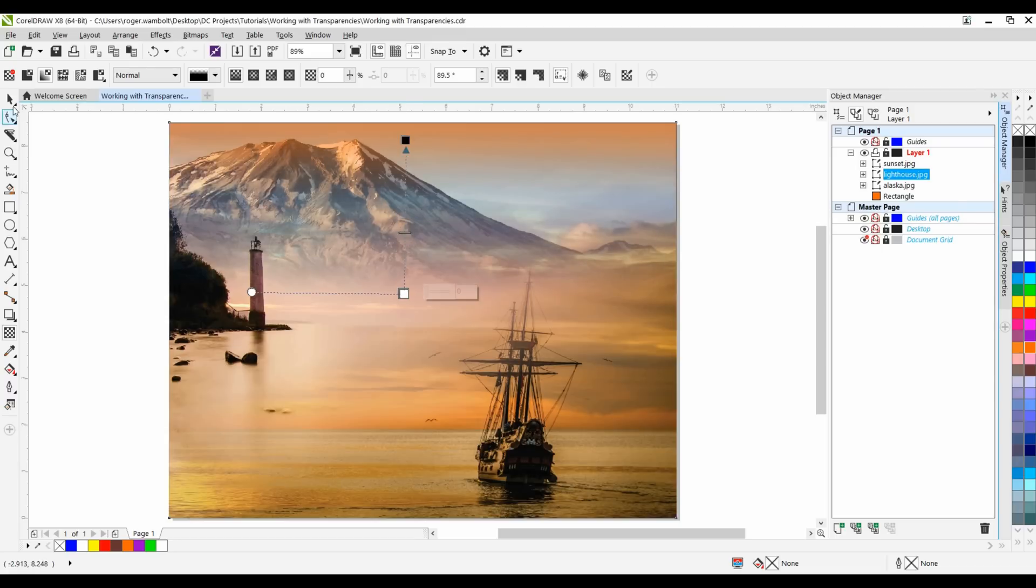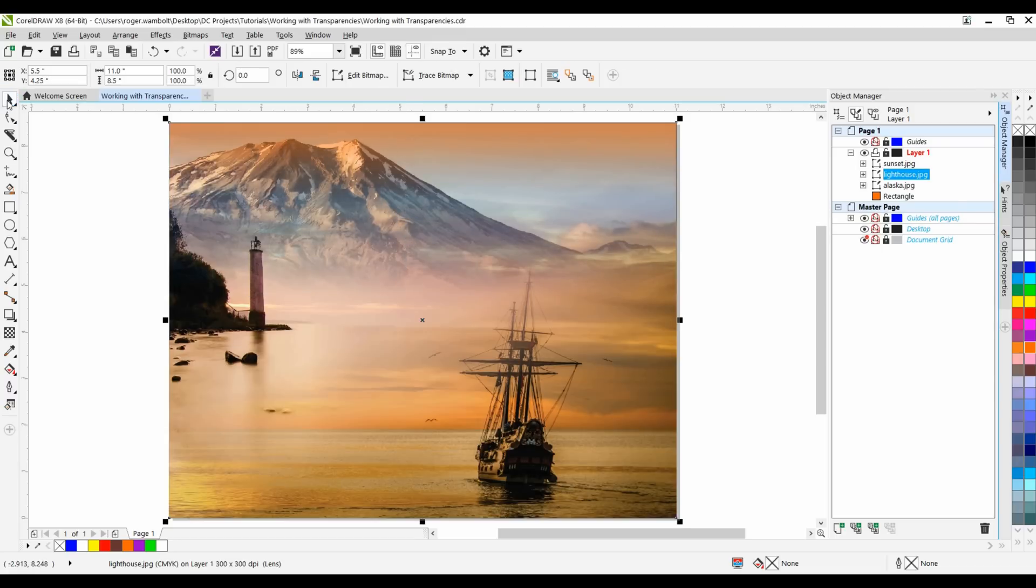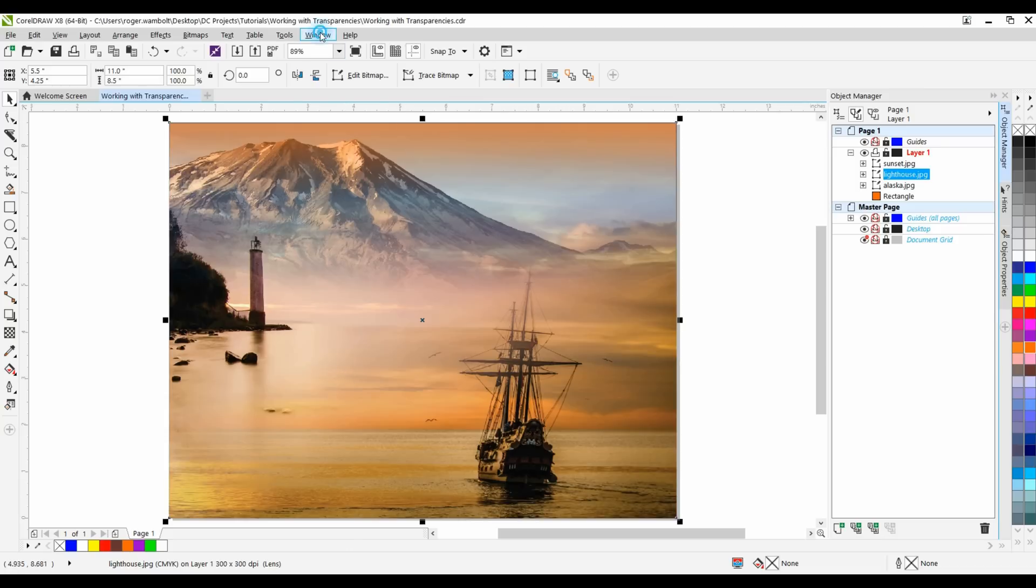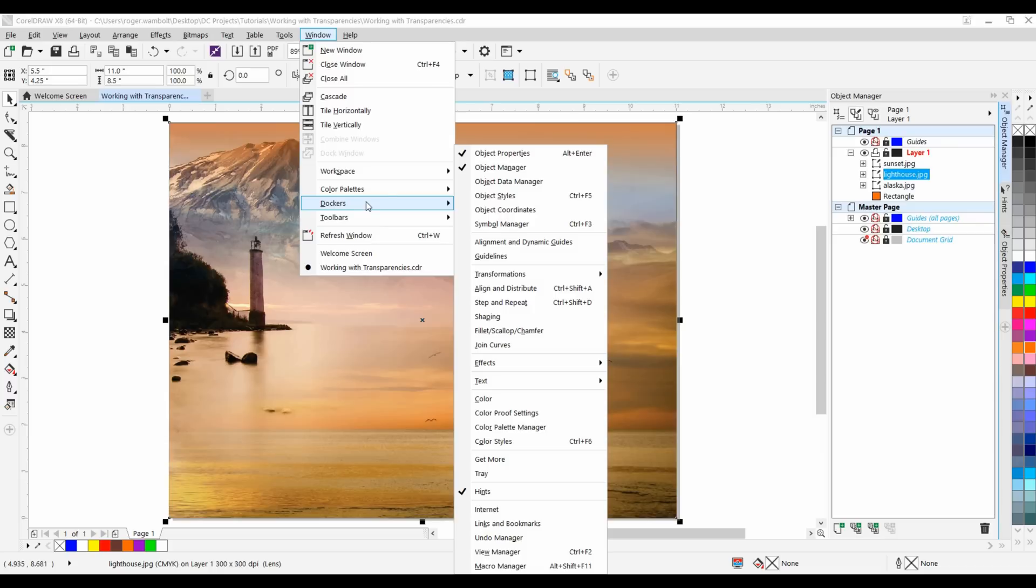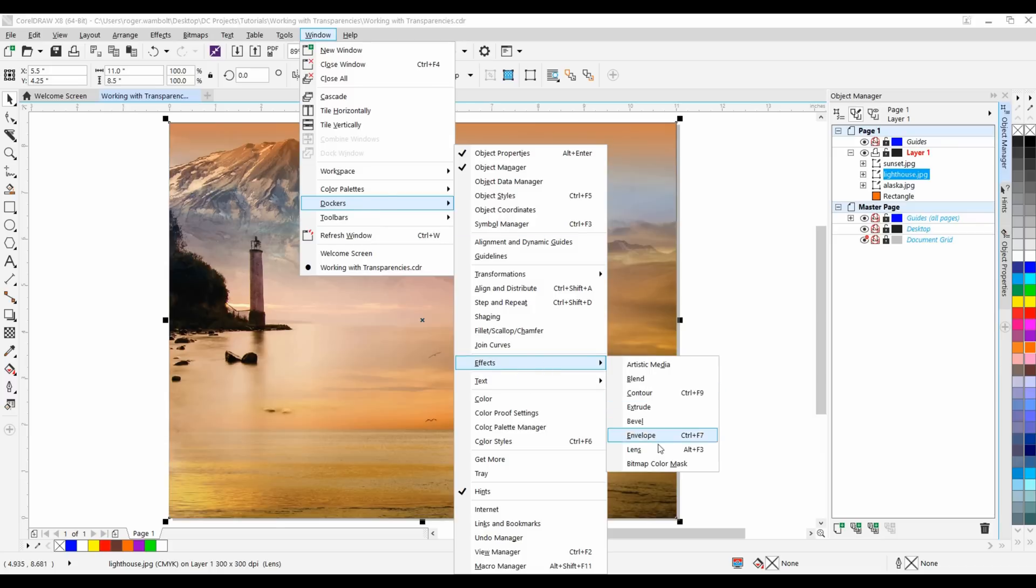Now let's talk a little bit about lenses. Lenses are very similar to a transparency and in fact you'll notice on my status bar at the bottom this particular transparency is being referred to as a lens. To access the lenses, from my windows menu down to dockers under effects I'll select lenses.